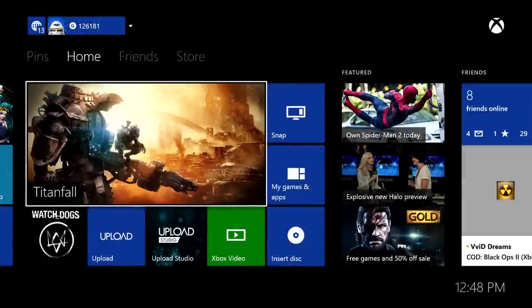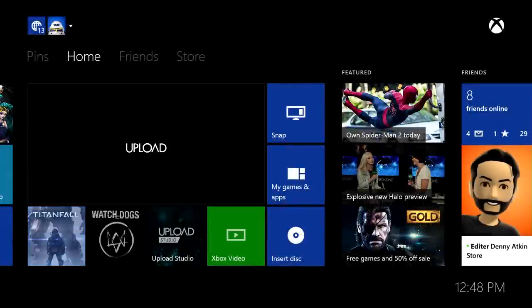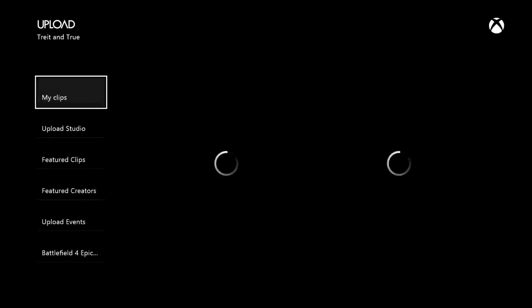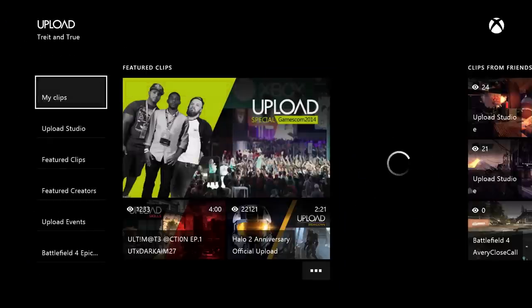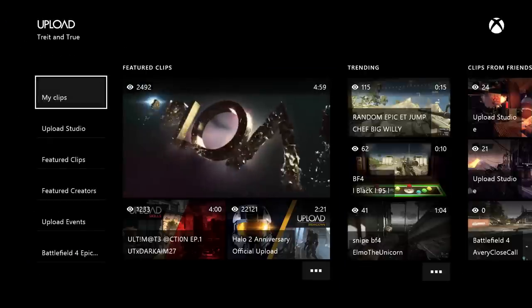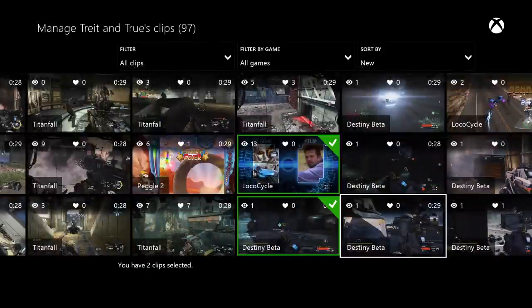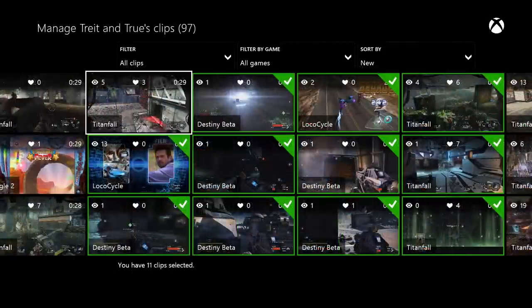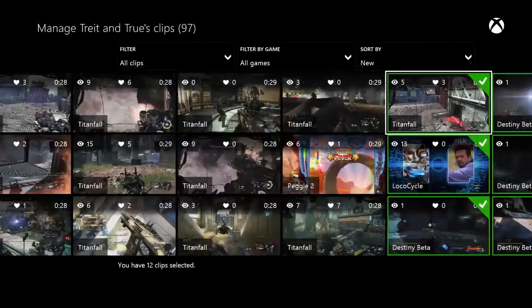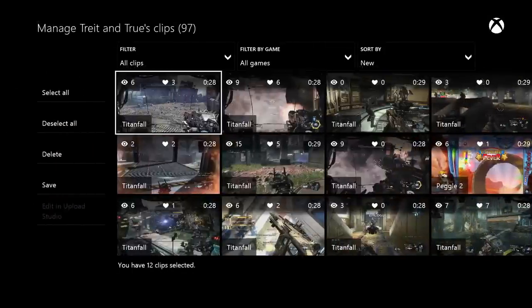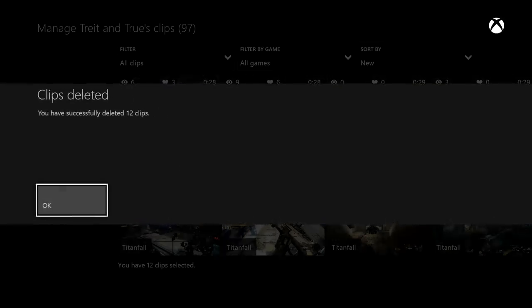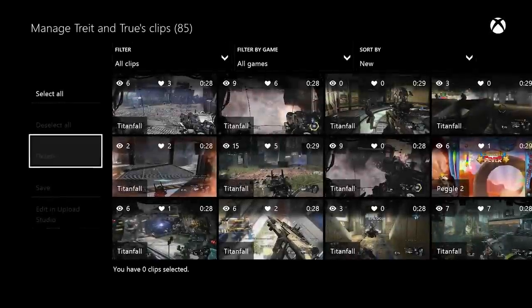Another fan favorite request is the ability to delete multiple clips at once in Upload. I love this feature, especially because I'll often record multiple clips and then edit them together into a single montage. Now I can easily clean up all the individual clips I used to create the montage, so only my masterpiece remains.